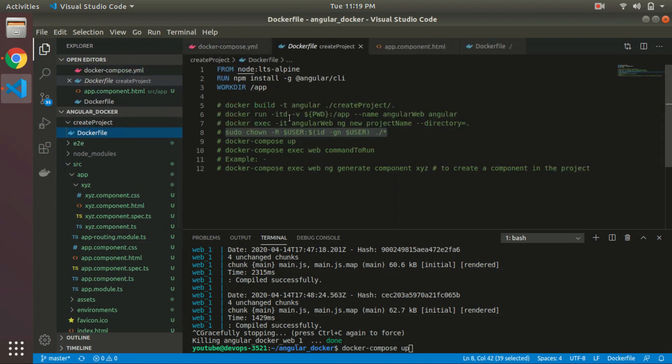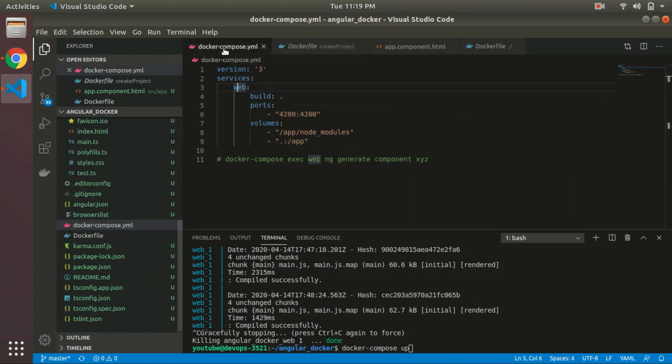This is the file that we are referring to for creation of the project, and this is the file that we are using for code binding and volume mapping.